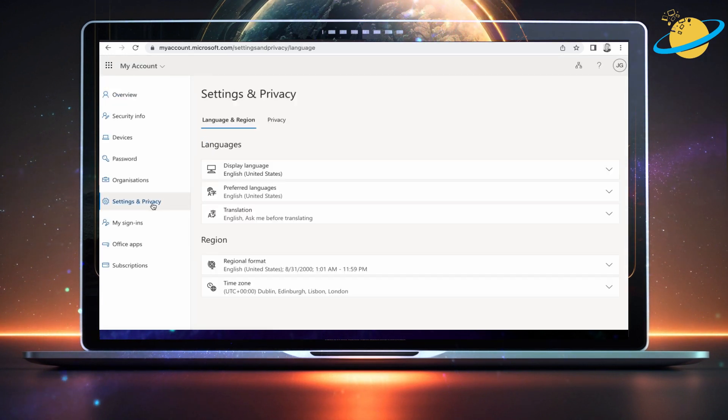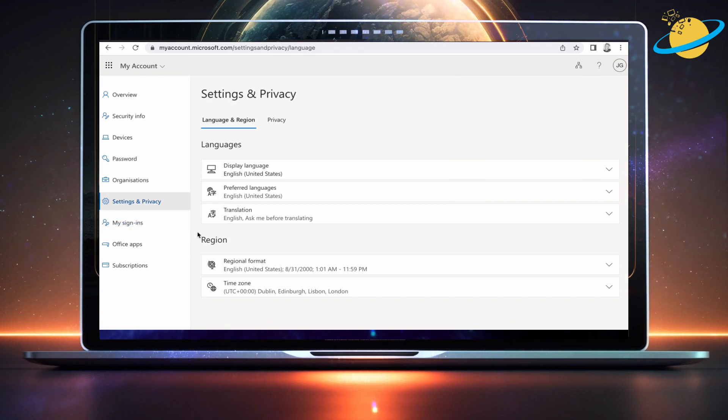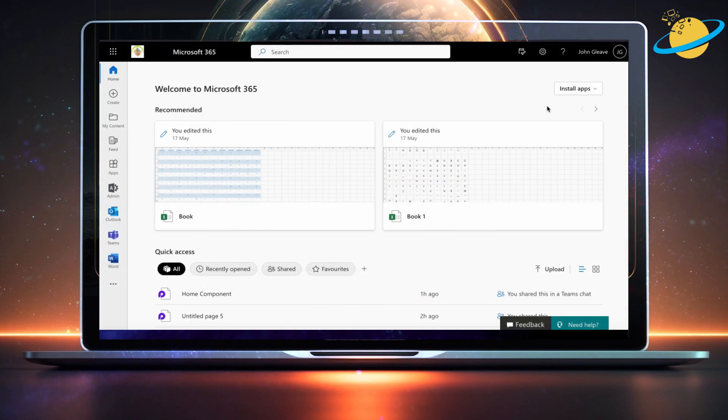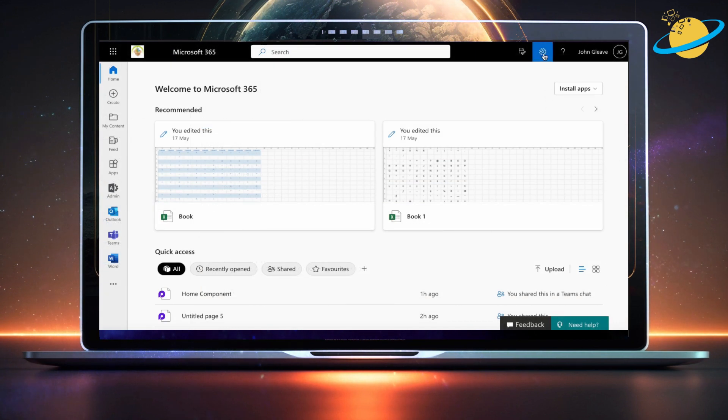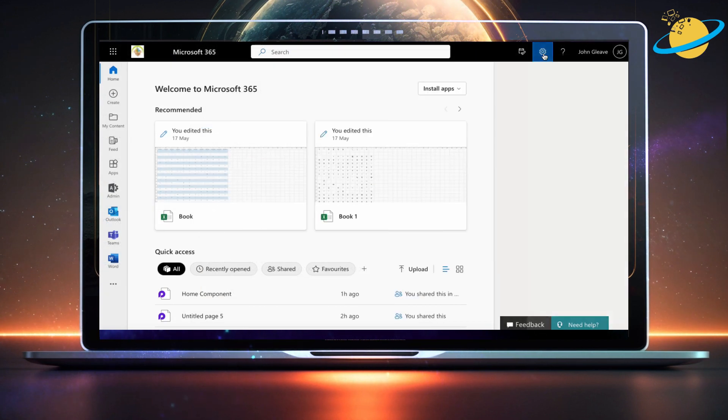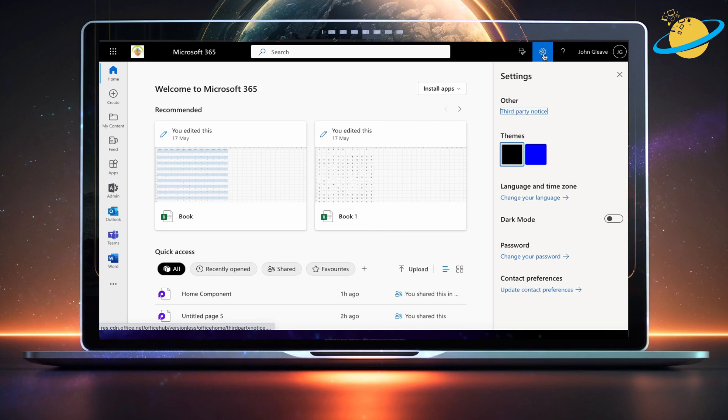There, select Settings and Privacy in the left menu. You can also get here from Office.com. There, click the gear icon in the top right. Then select Change your language.